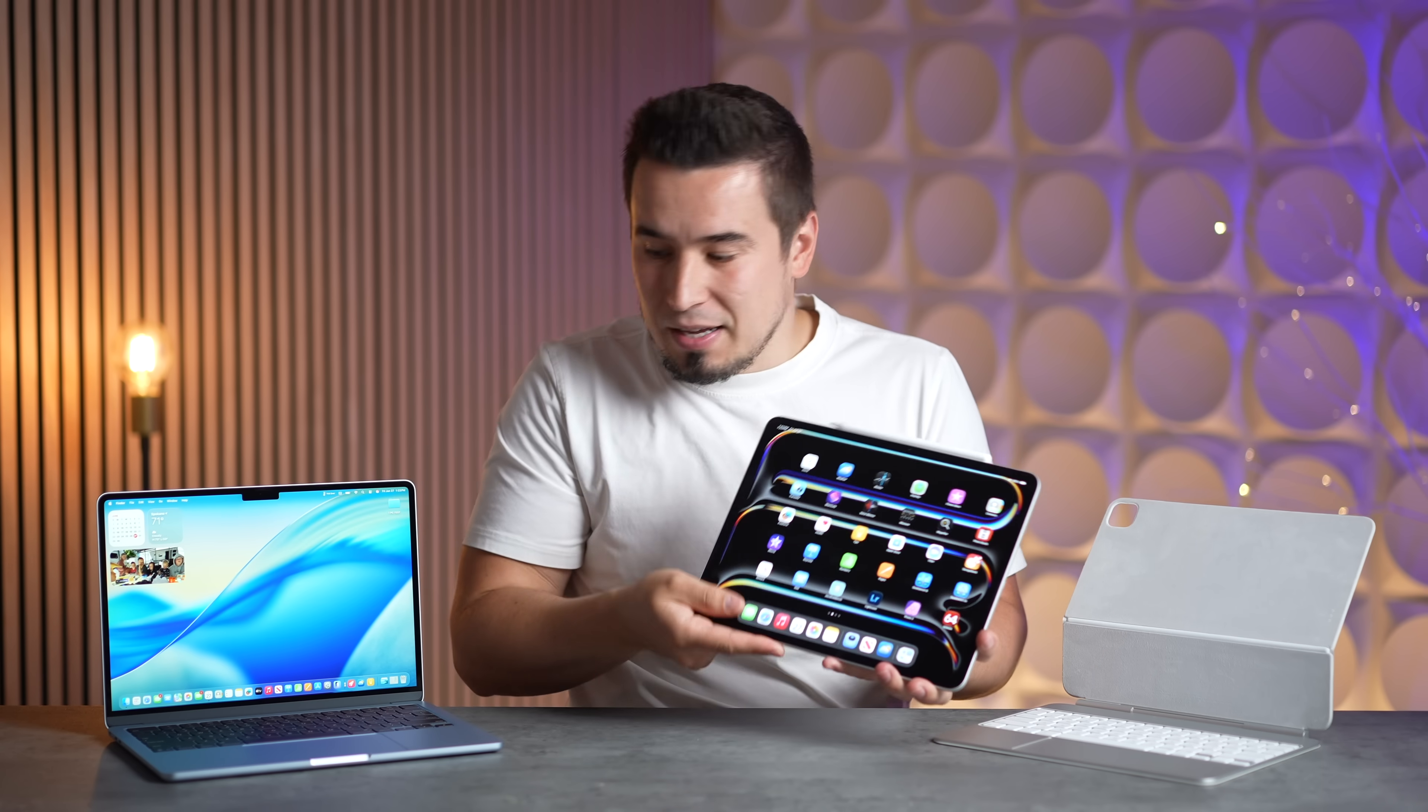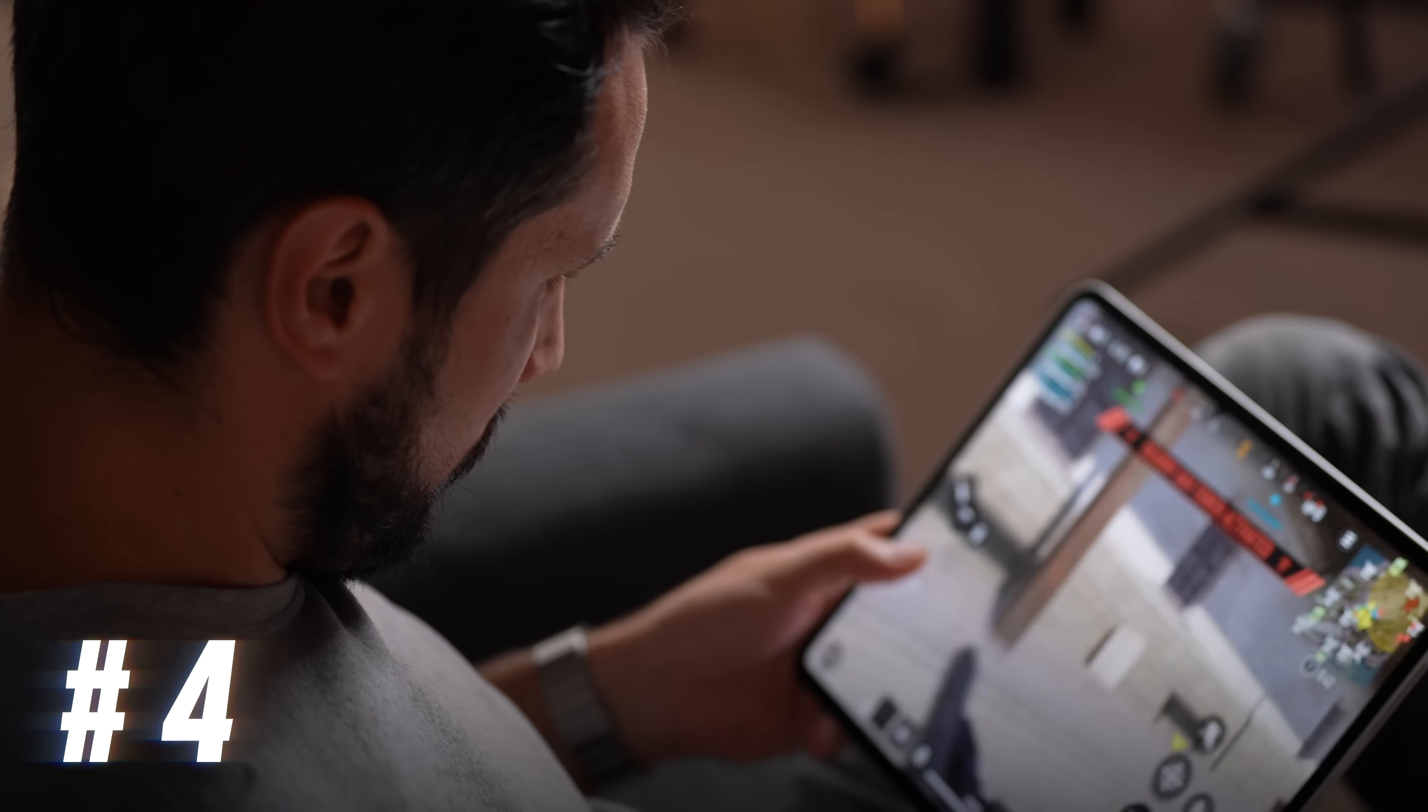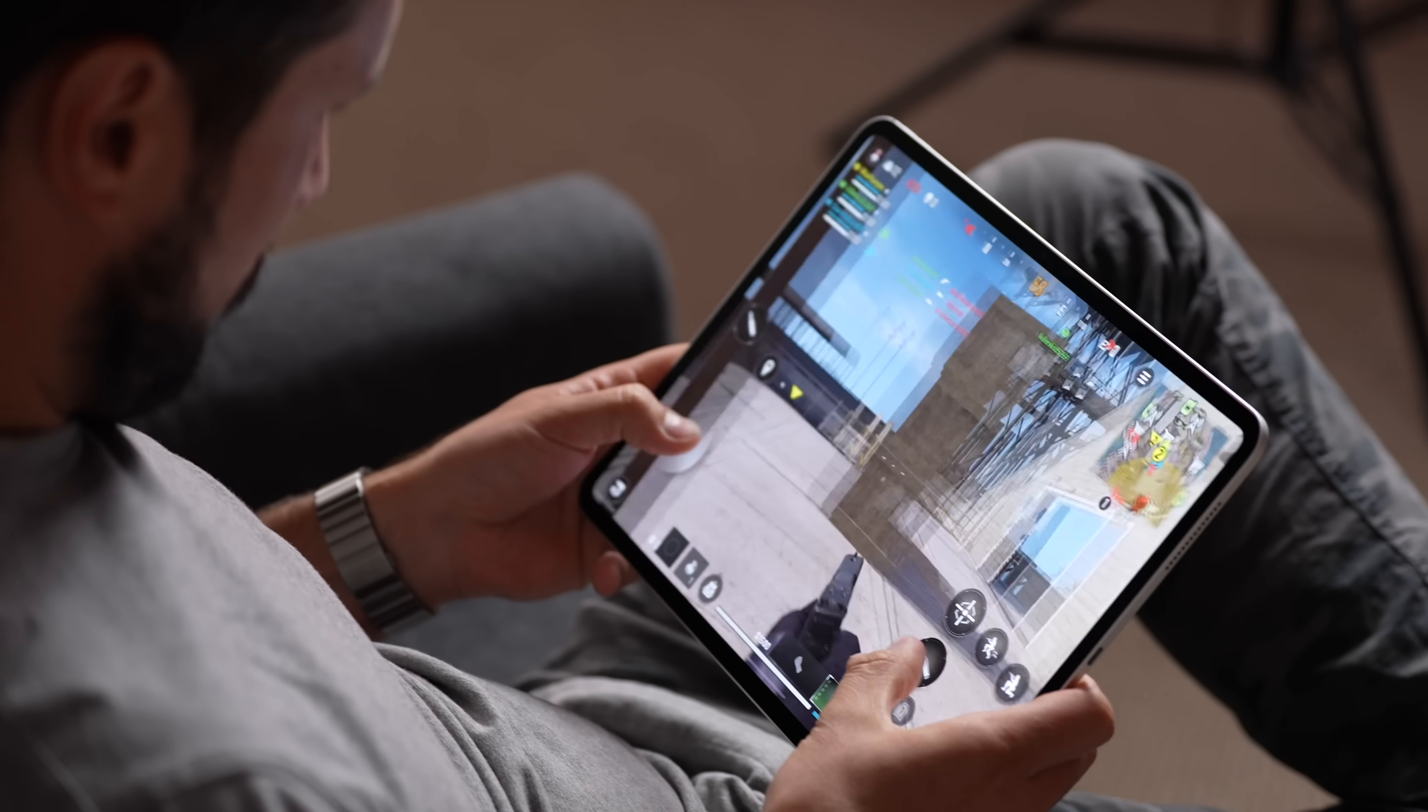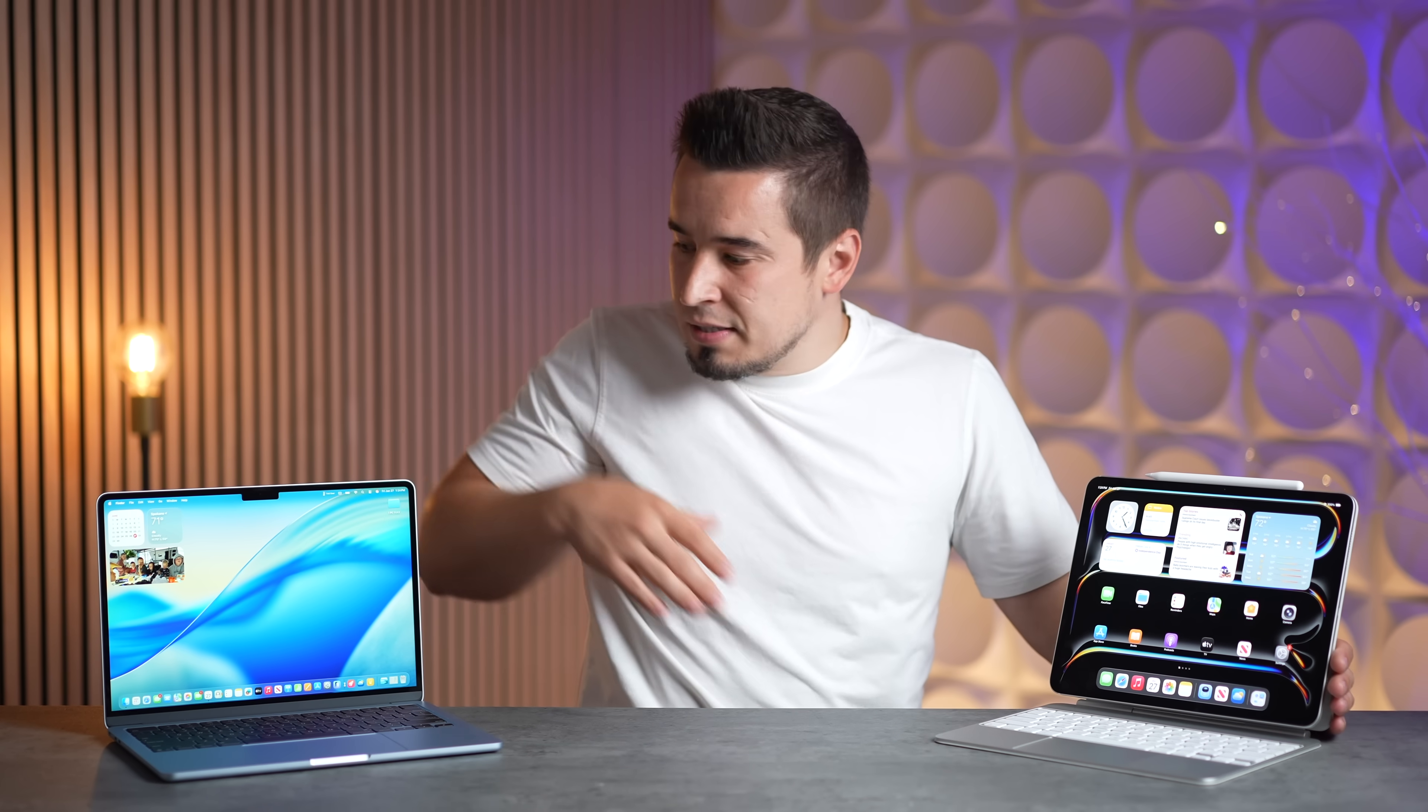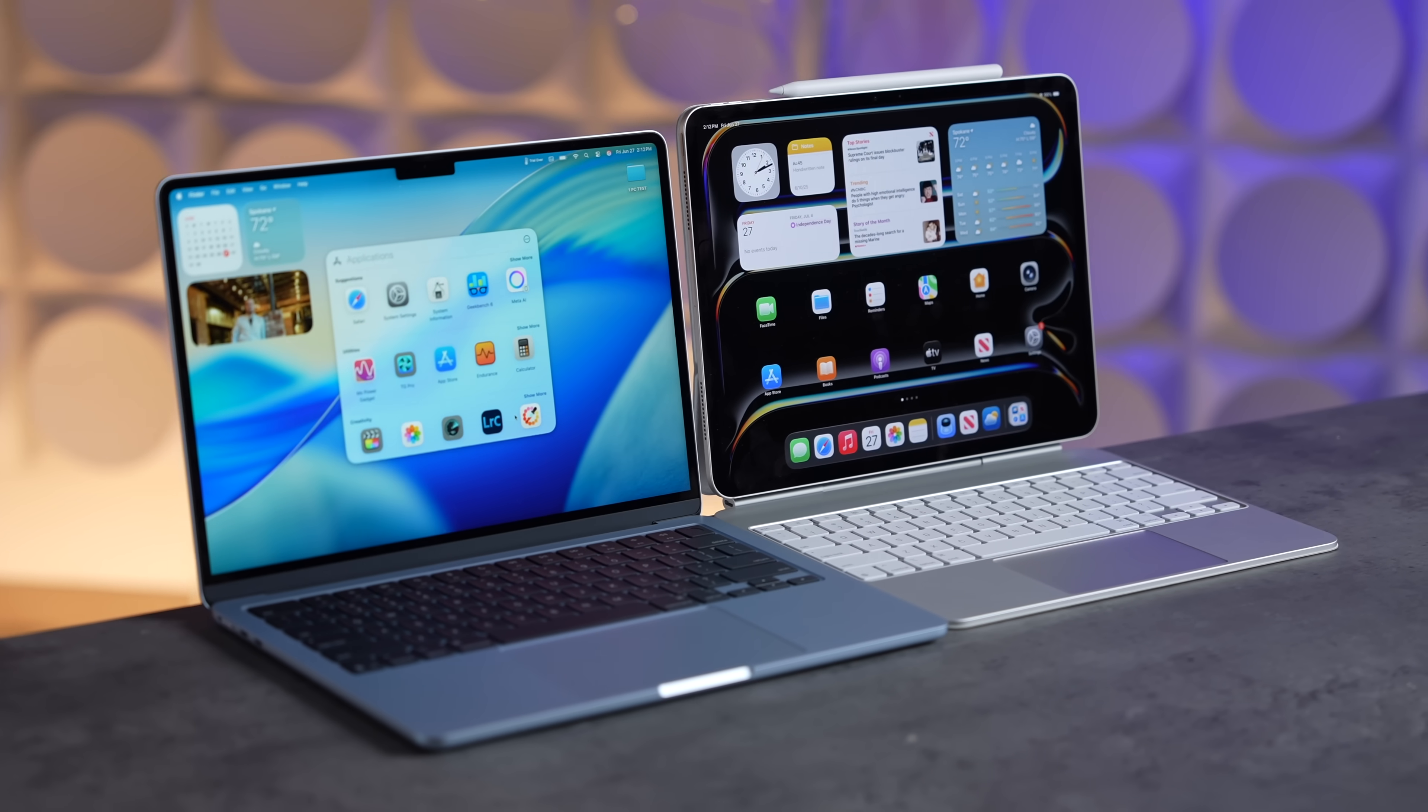For benefit number four, if you are going to be playing some games, you honestly get a much better experience with the iPad Pro with all the games you have in the massive library and all the optimizations. Versus games don't really run that well on the MacBook Air. Sure you can play some of those games from iOS on the MacBook Air with the trackpad, but it is nowhere near as good as this touchscreen experience.